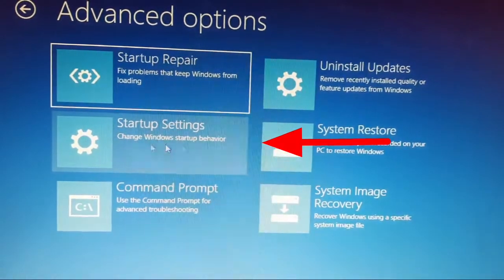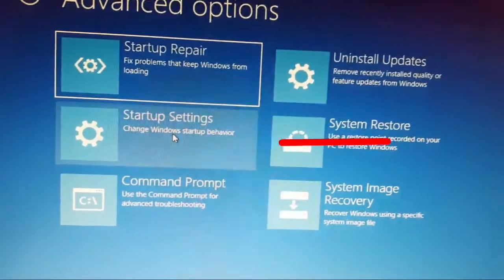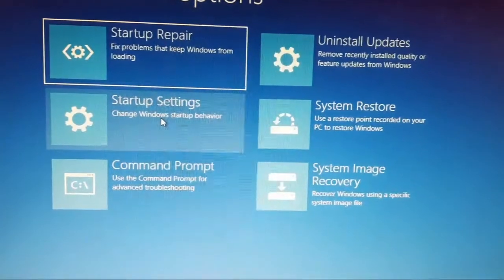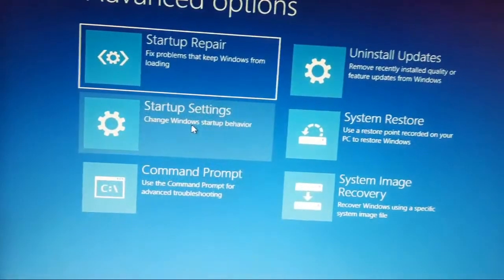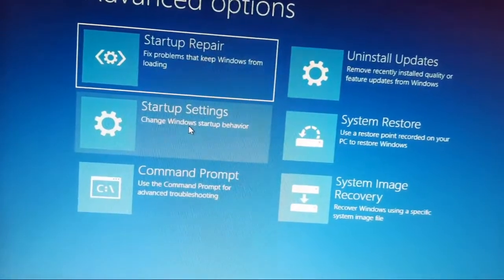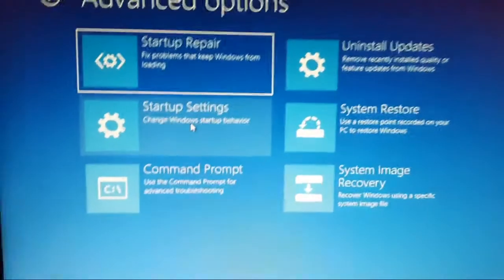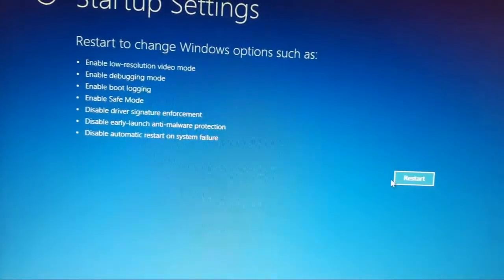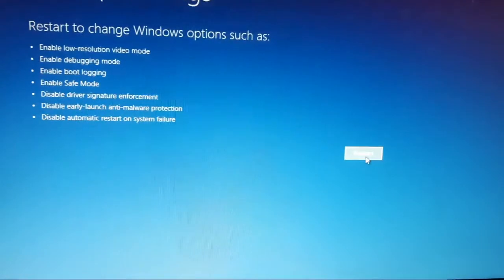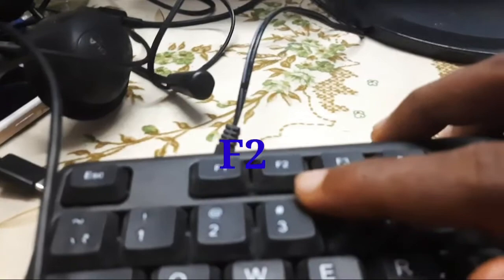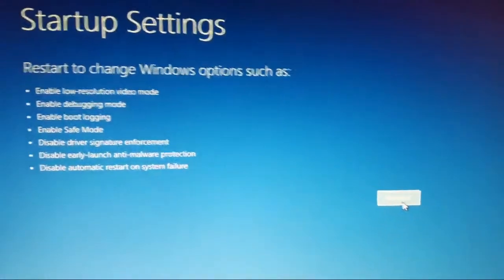Then select Startup Settings. In some other laptops F10 is the main BIOS key, but in this Gigabyte motherboard F2 is the BIOS key. So select Startup Settings, then click on the Restart button. After clicking this restart button, you need to continuously press the F2 key.